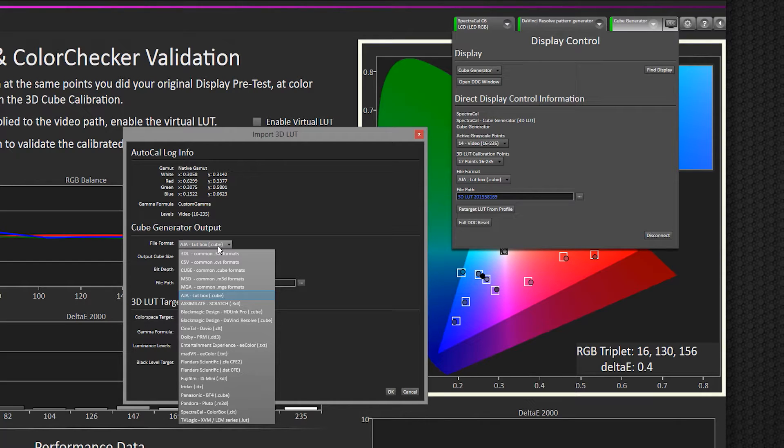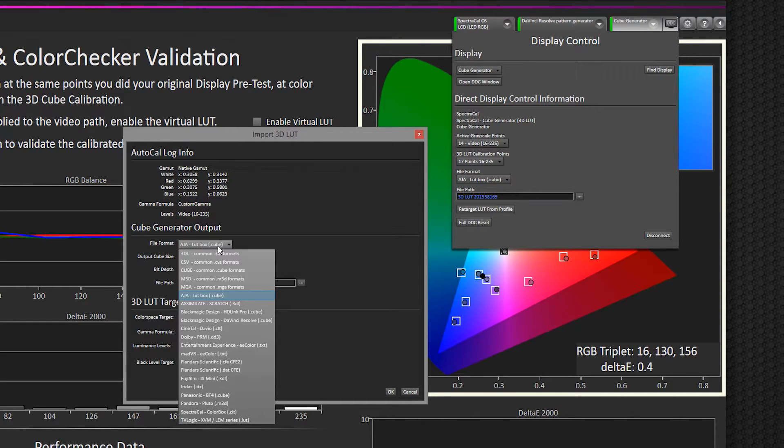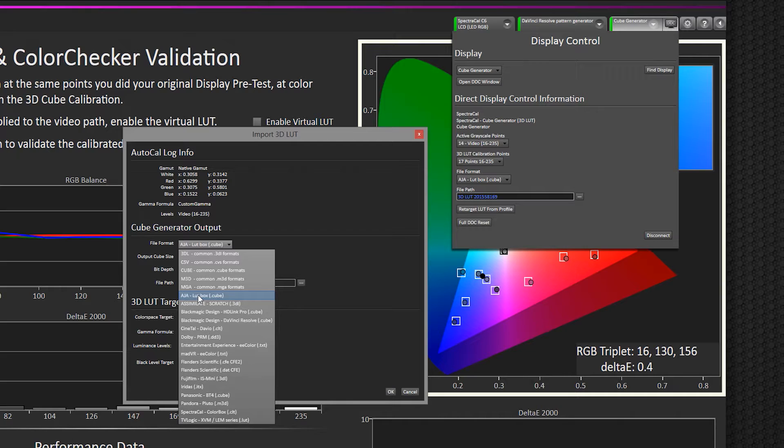We just made one for Resolve, but let's say I've added an AJLUTBox, and I want to make this file work for the LUTBox. I could then select that format.